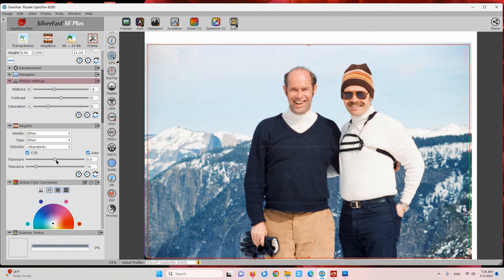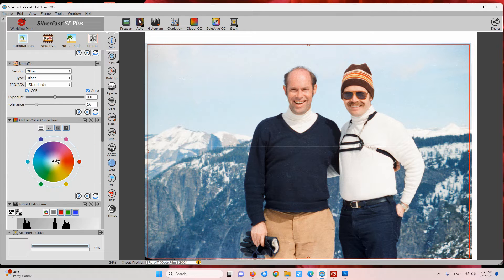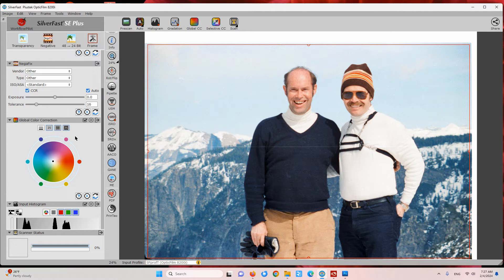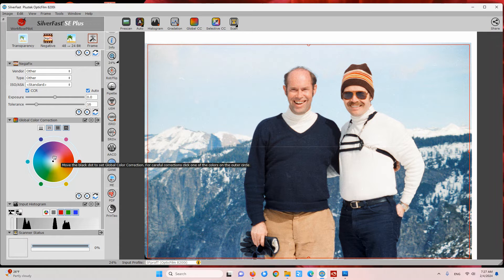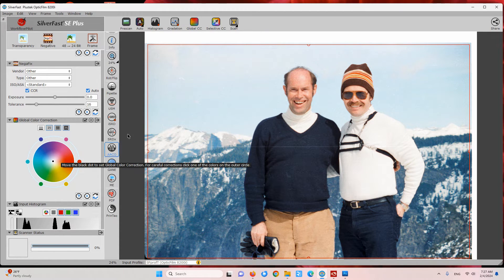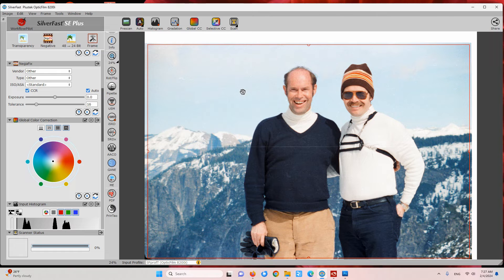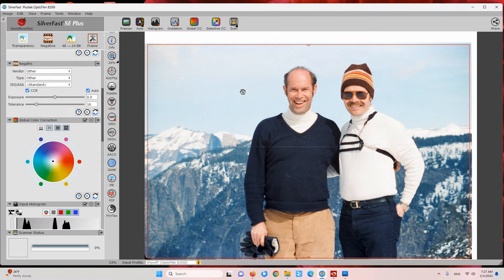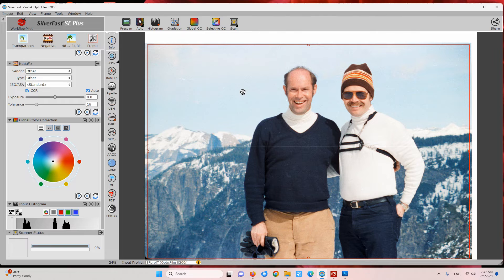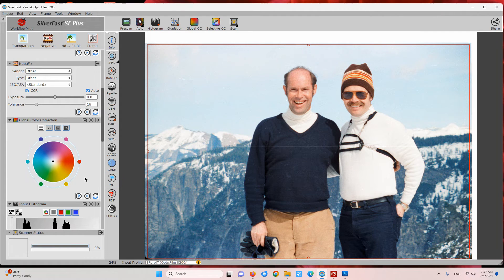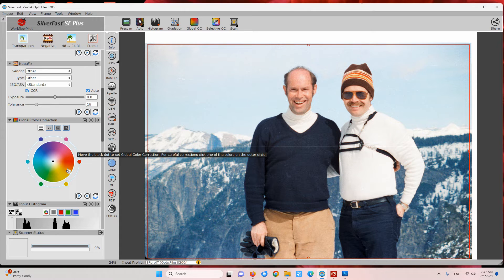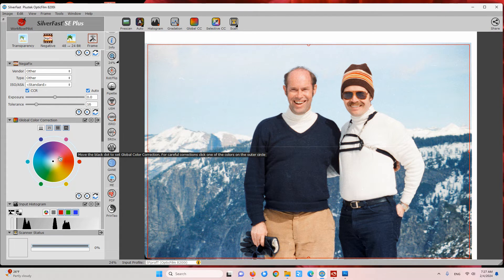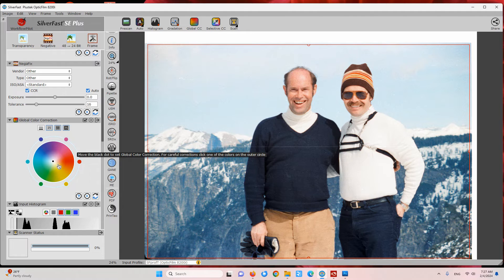The next thing I sometimes do is if you do need to adjust the white balance or color balance, you can use this tool to do that. In this case, since this was a picture taken with daylight balanced film outdoors in daylight, we don't really need to adjust the color balance. But if it was in shade or indoors or something like that, then you would generally want to adjust the color correction.